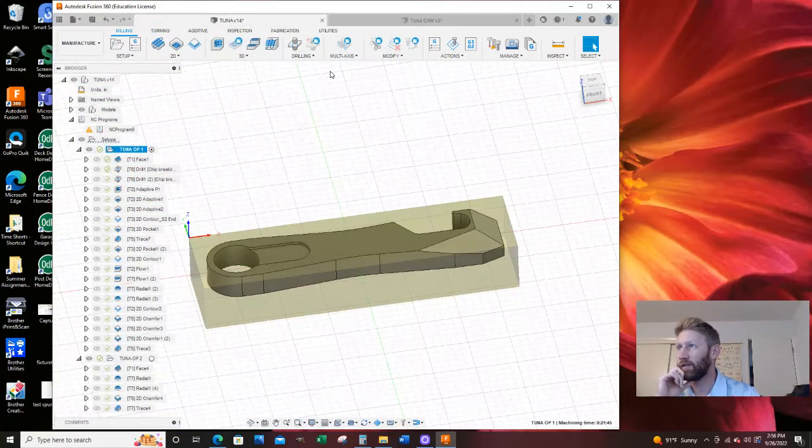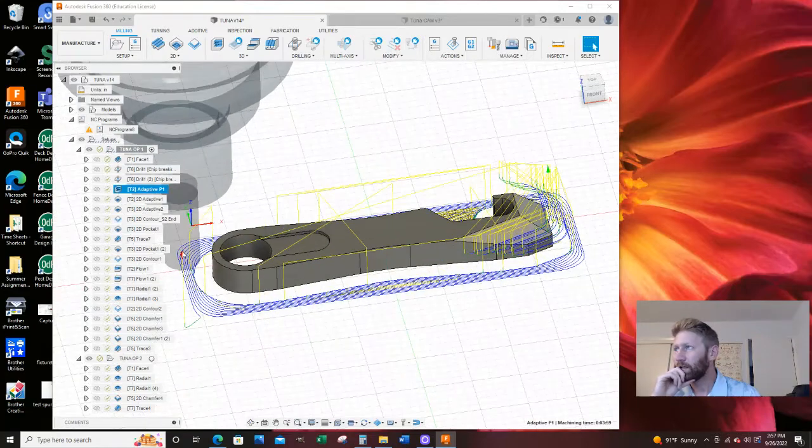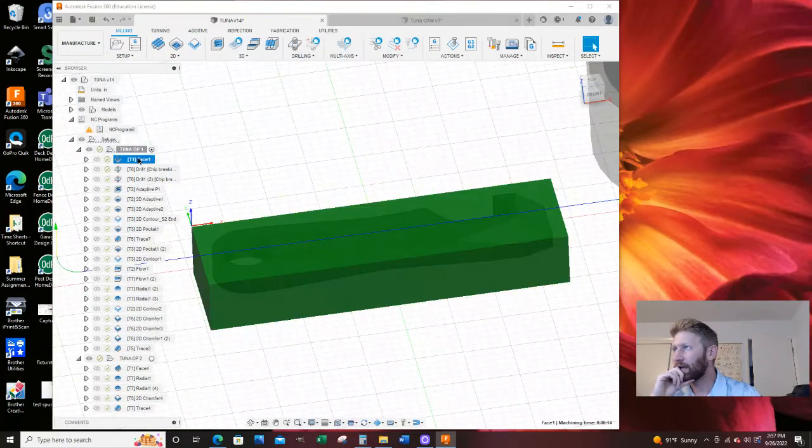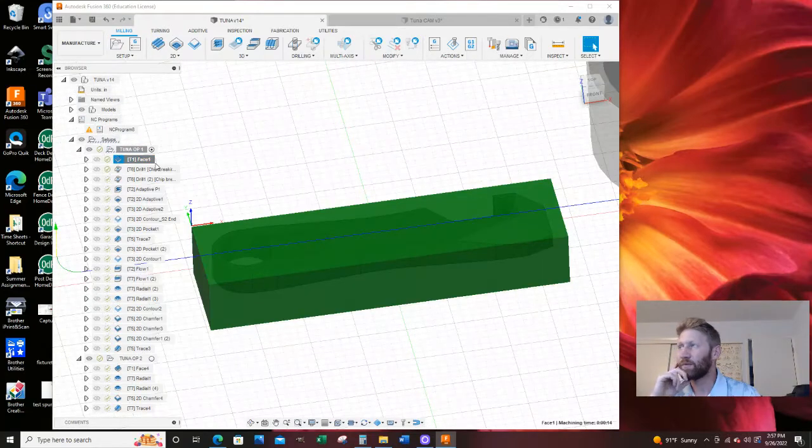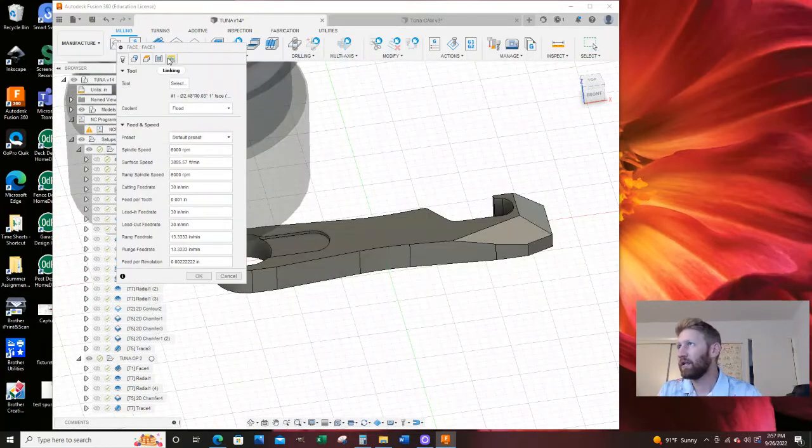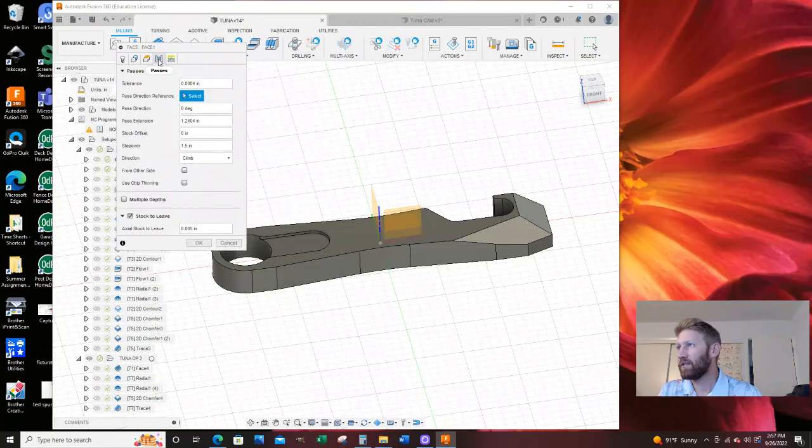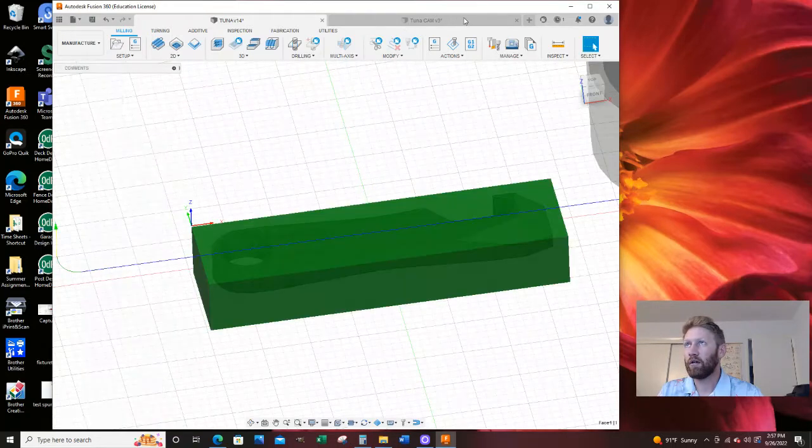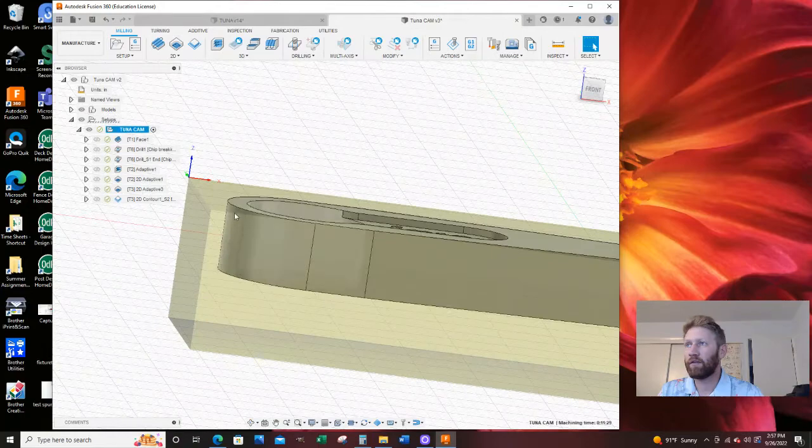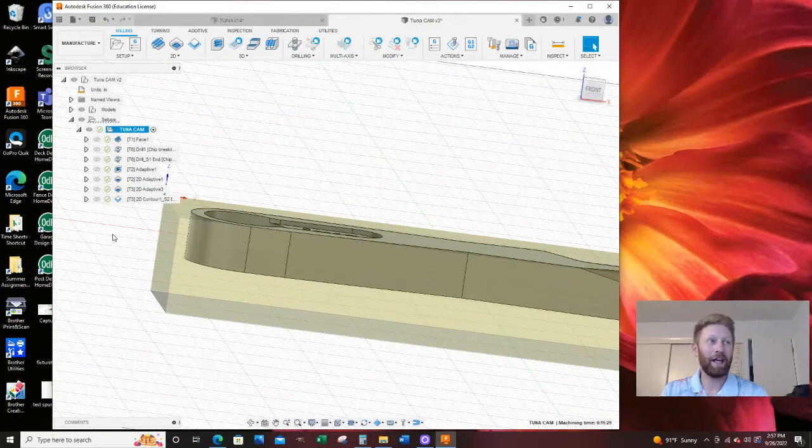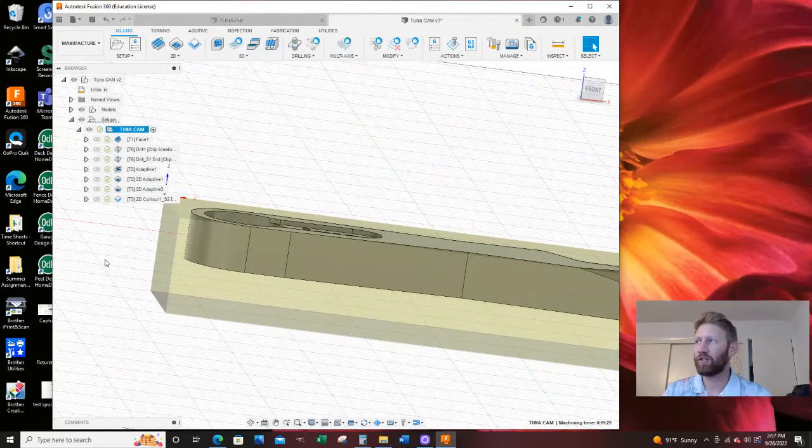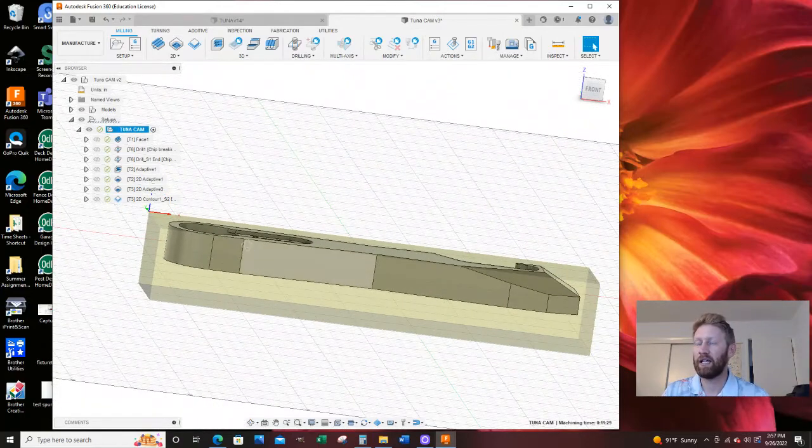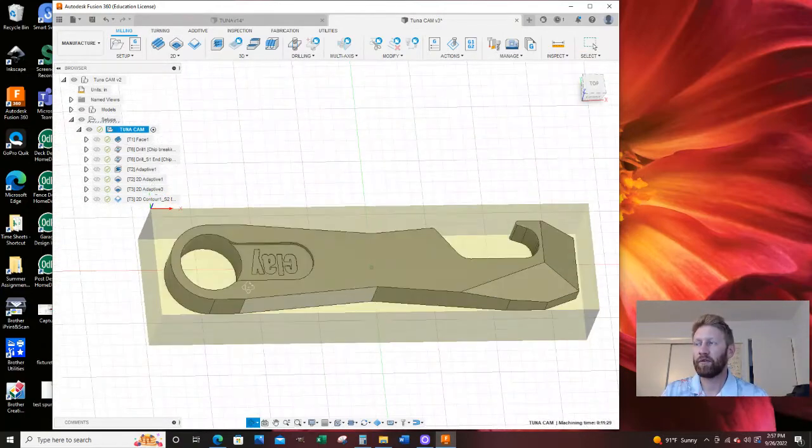And if I come over here and check this one, it should be the same. I should have left stock to leave, I did. So that is one of the tricks I did for this bottle opener.